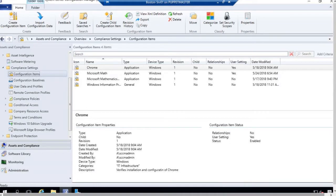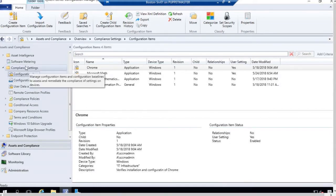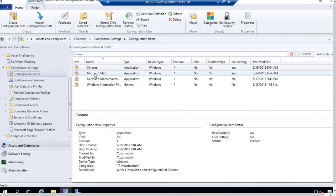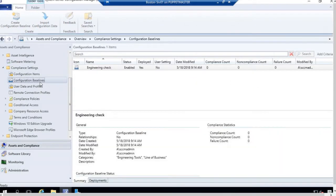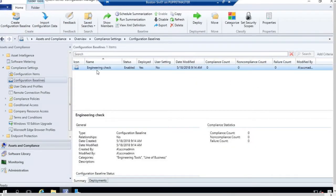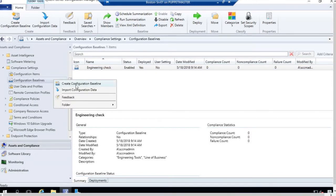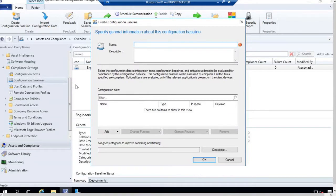We can get into Assets and Compliance, then we have our compliance settings right here. Here we have a bunch of different configuration items, and we want to put them into configuration baselines. I already have one inside of here, but we're going to make a brand new one. I'm going to right-click and say create a configuration baseline — and now we're off to see the wizard.